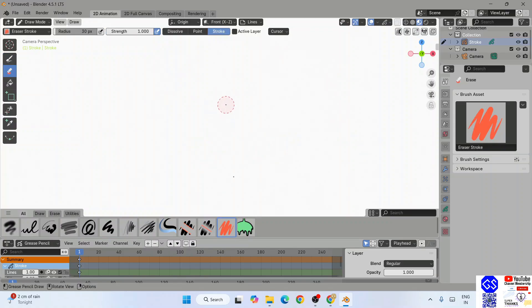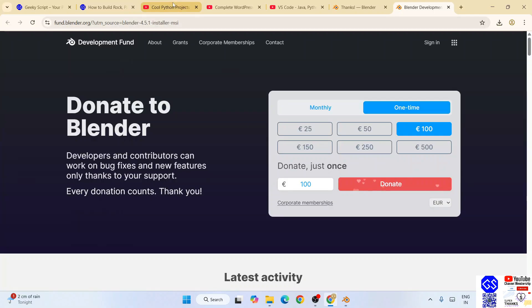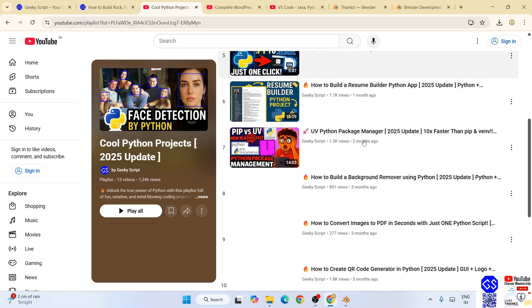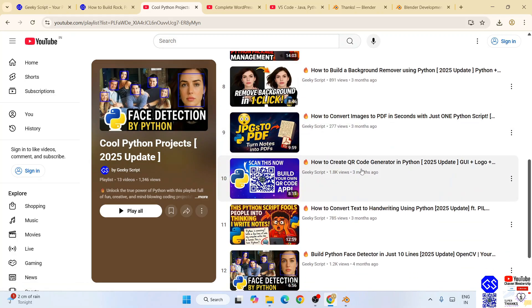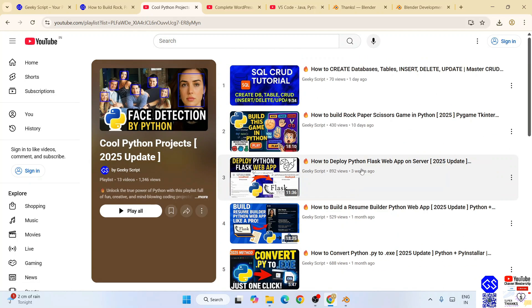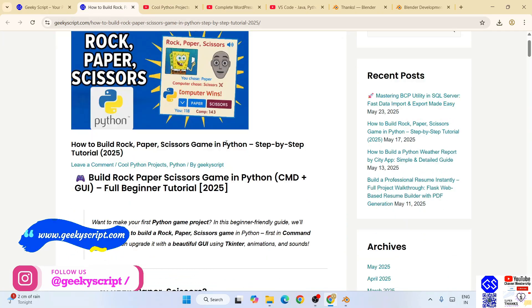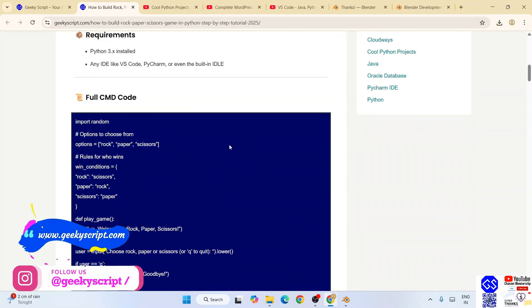So that's how you install Blender. You can start working on Blender. If you're interested in Python, I highly recommend you to follow this playlist. All these videos are completely free, along with the detailed source code you are going to get on our official geekyscript.com website.